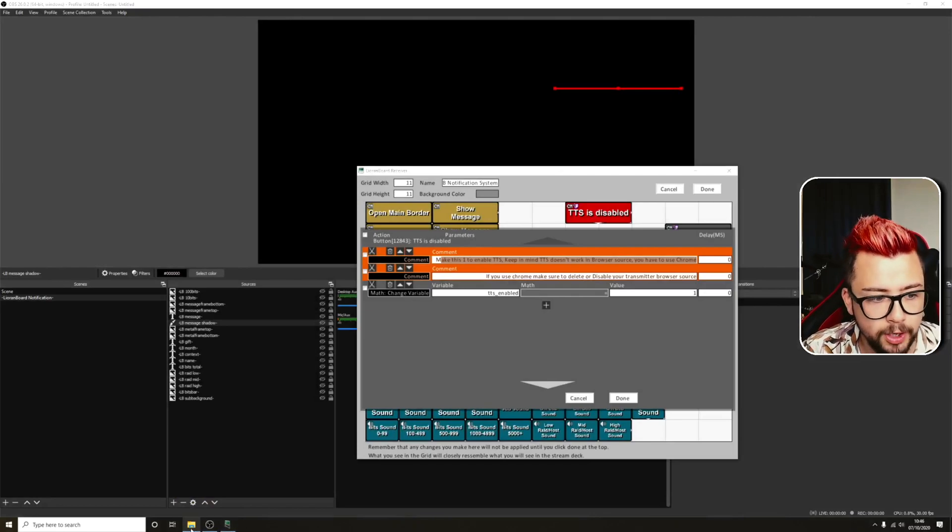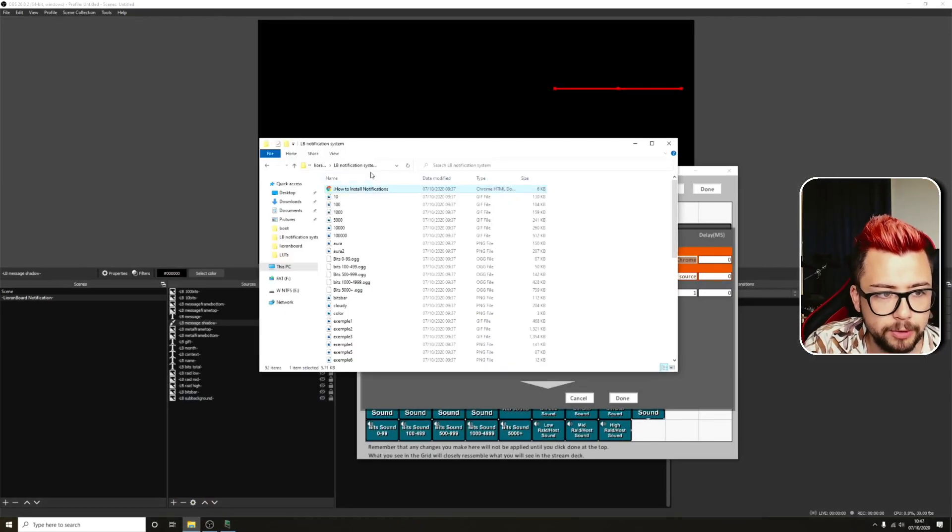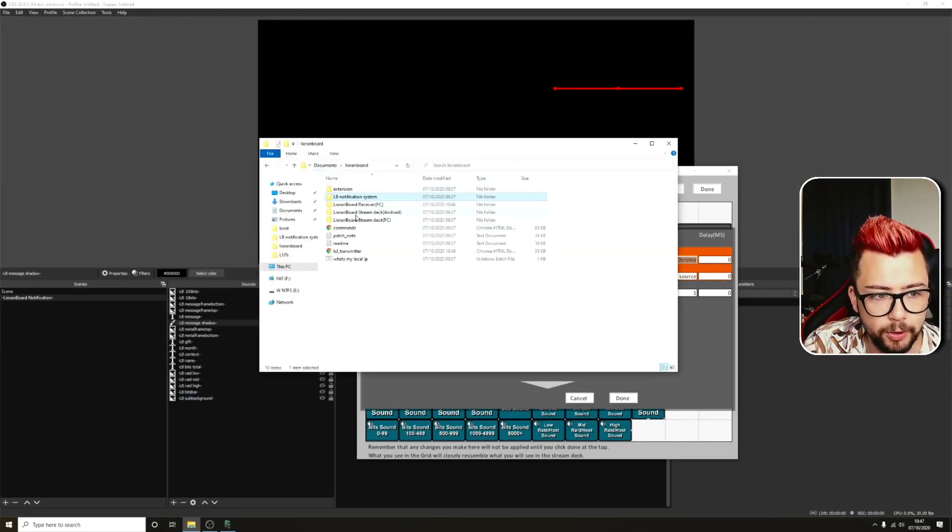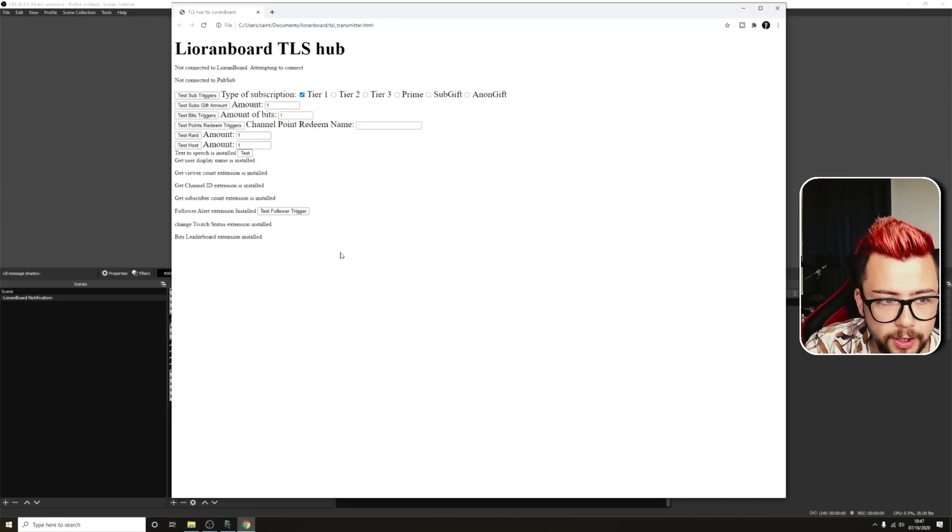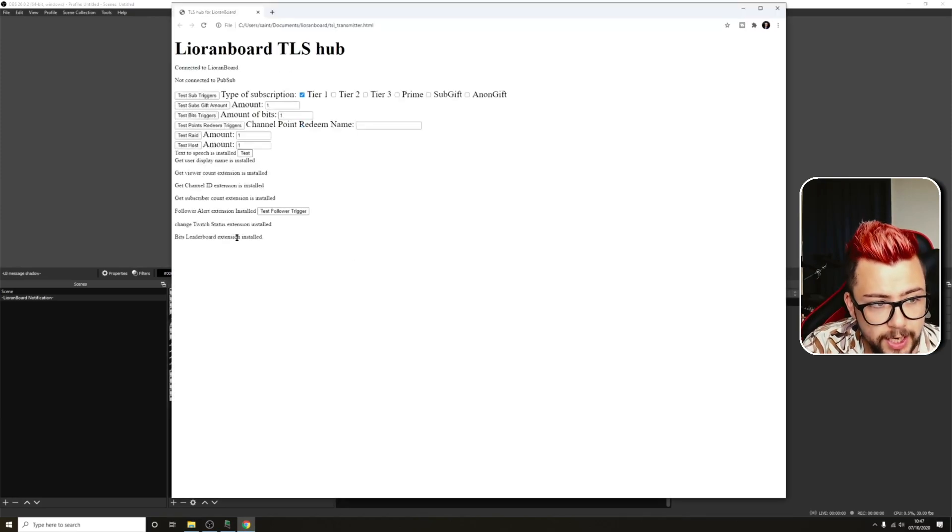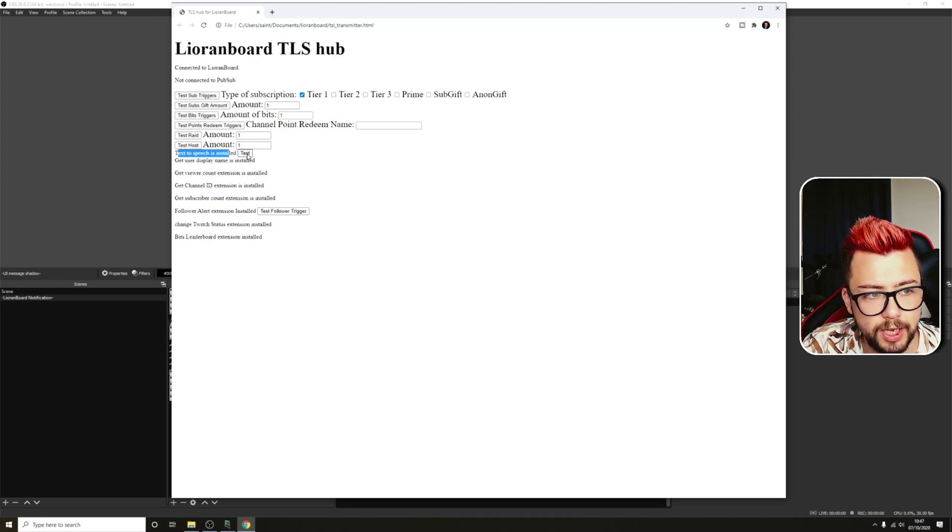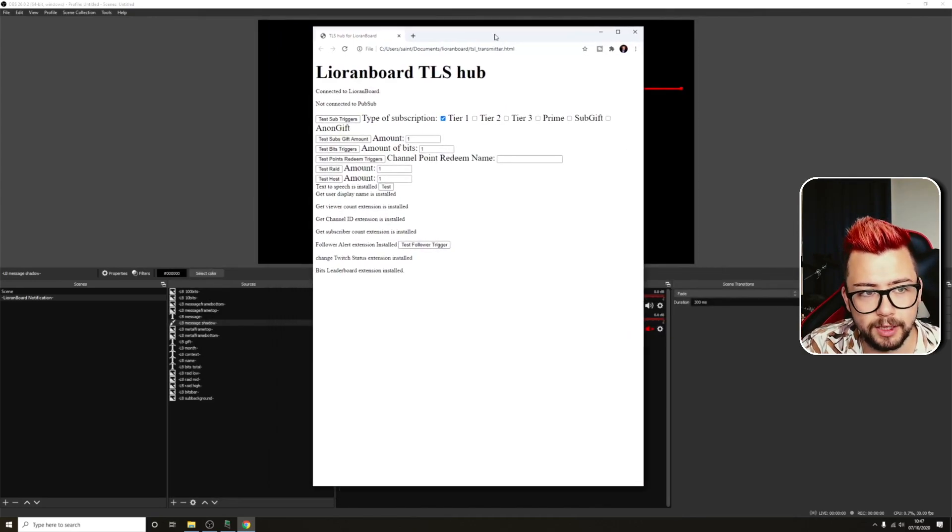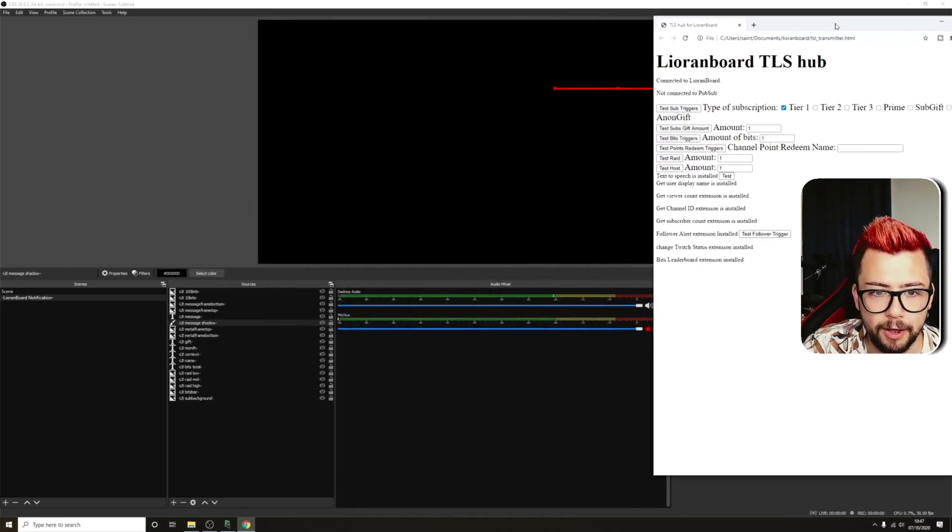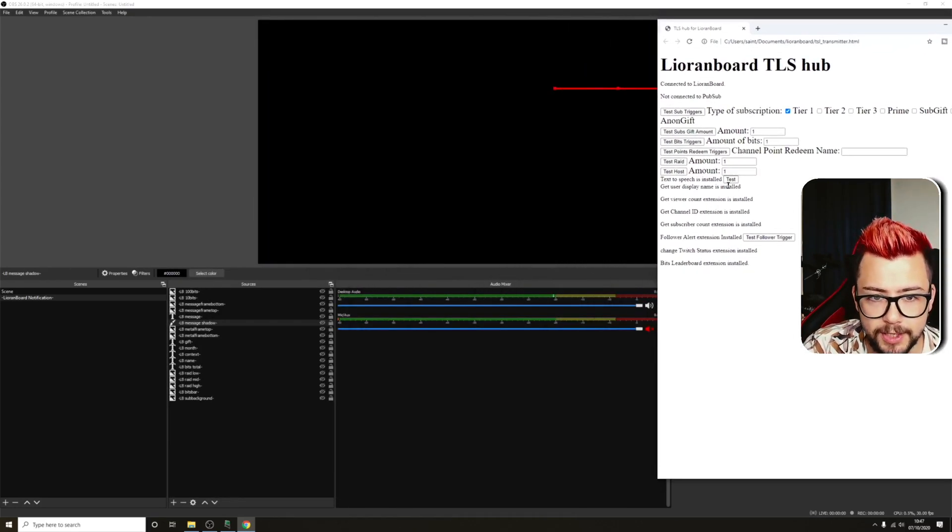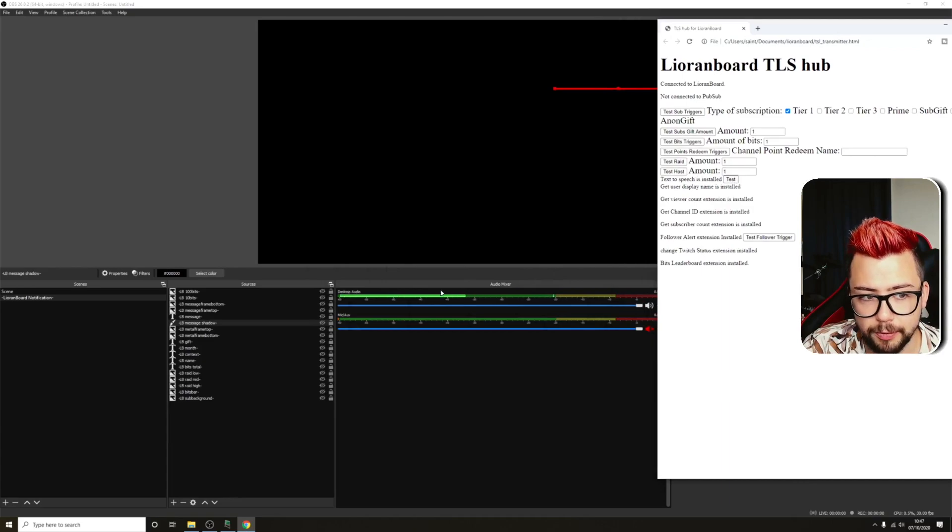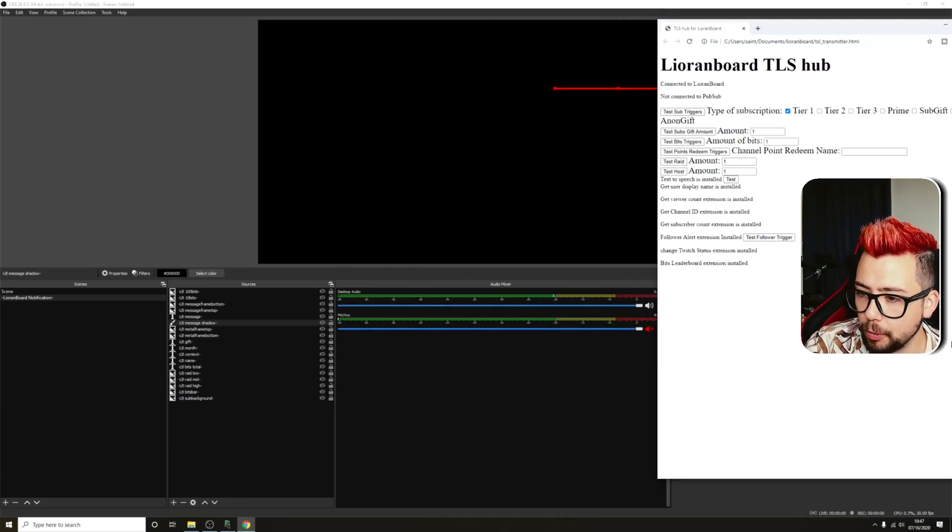So to do that, we'll just jump to our main folder and open TSL transmitter, and you'll see that you've got it installed because it'll say text-to-speech installed just here. So I'm just going to make this a little bit smaller and move it out of the way.